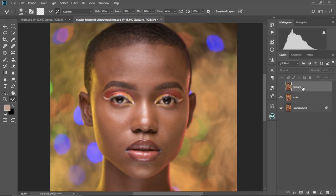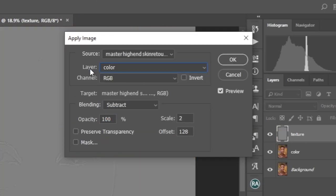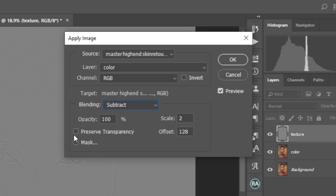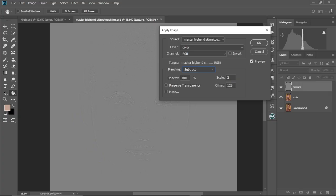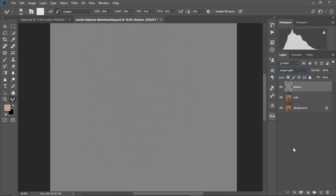Now we're going to come to the next step — that is the texture. We're going to select the texture layer. What this does is separate the texture of our image onto a separate layer. So select it, make it visible, then come to Image, Apply Image. Change the layer to 'color', keep the channels at RGB, change the blend mode to Subtract, keep the opacity at 100, preserve transparency unchecked, and the mask unchecked as well. Keep the scale at 2 and the offset at 128. These are the settings to create your texture layer. Select OK, then come to the blend mode and keep it at Linear Light.